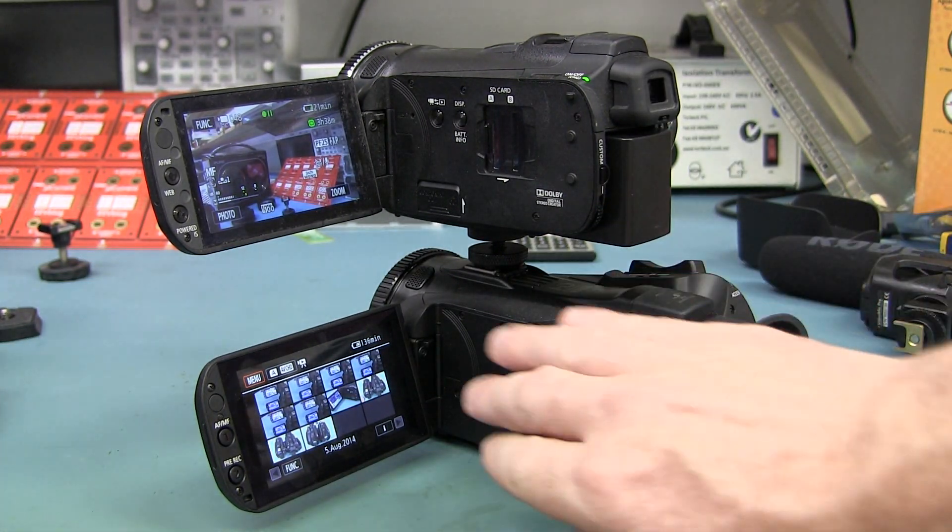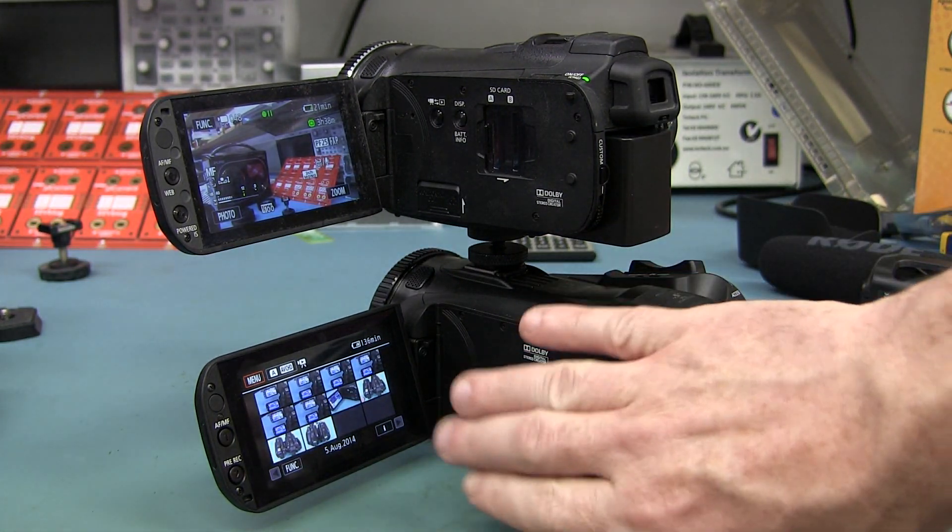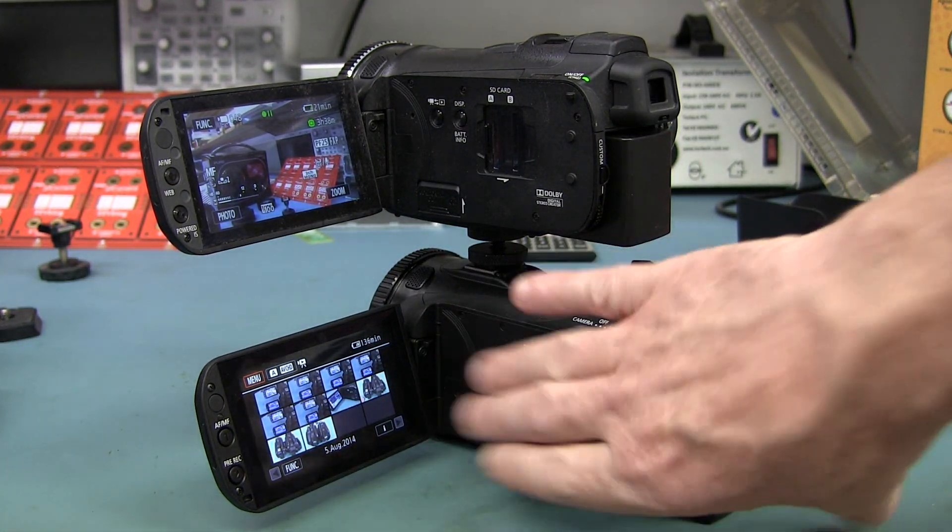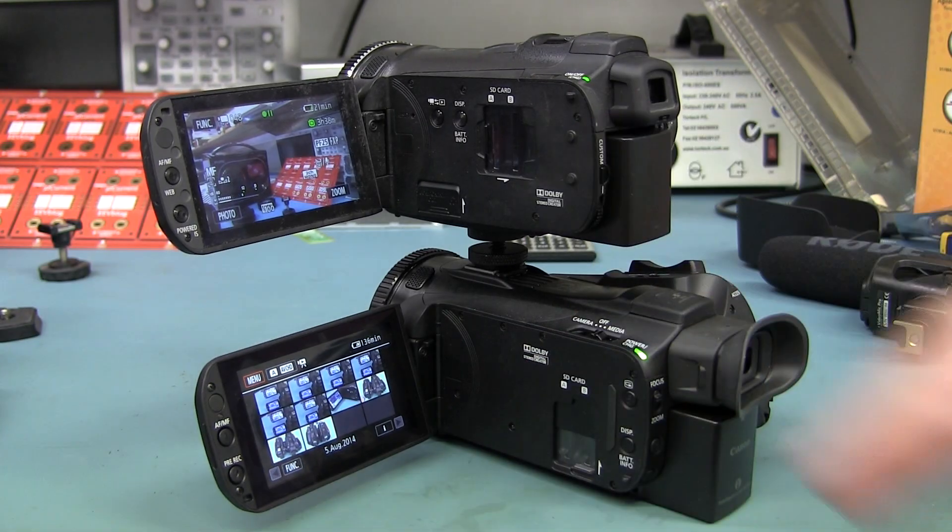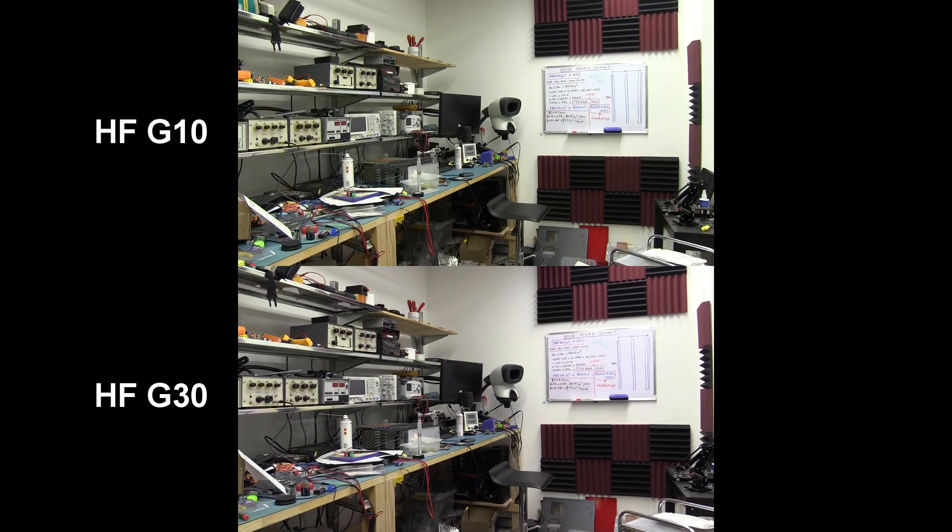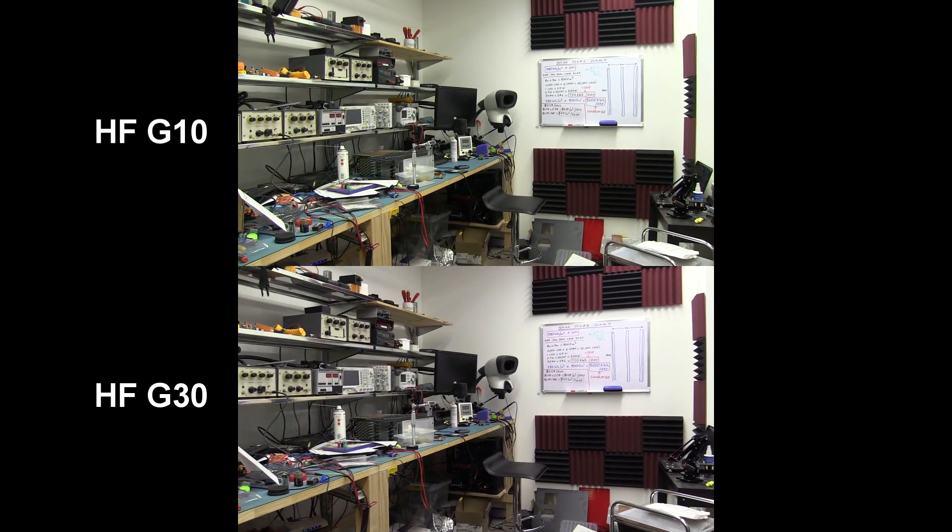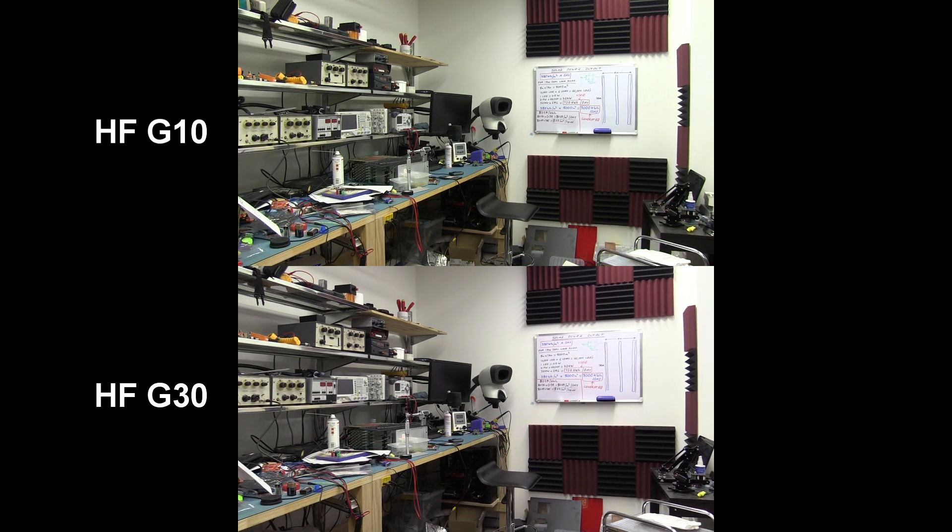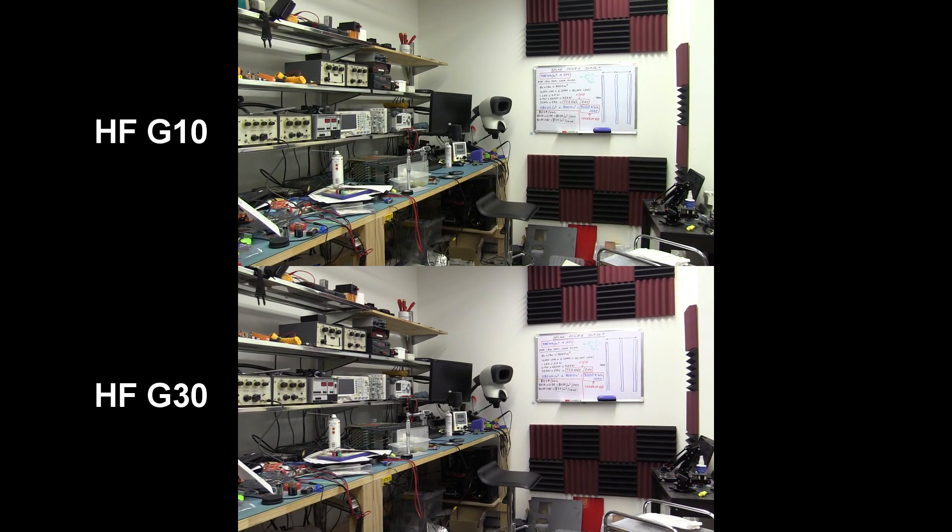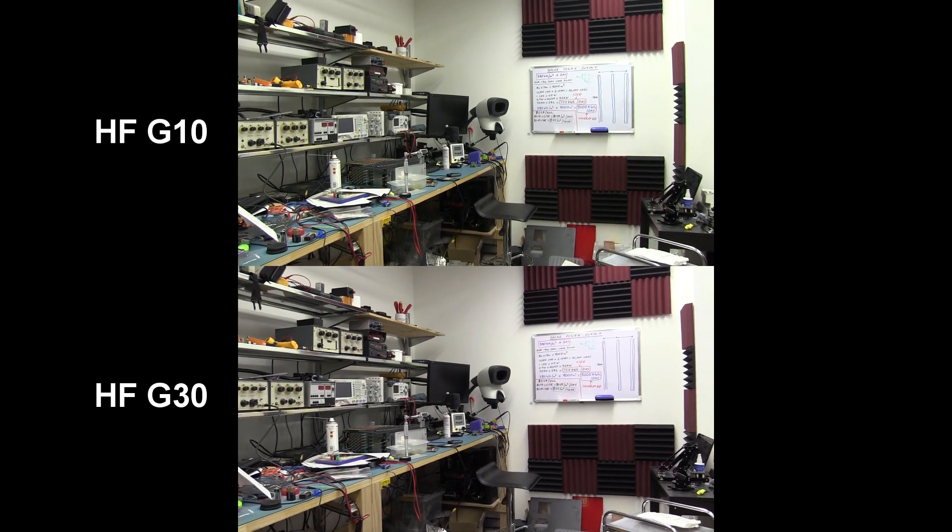I'll put on the dynamic stabilization on the G30 and the G10. Okay, I've got both cameras set up, the HF G10 on the top and the new G30 on the bottom.